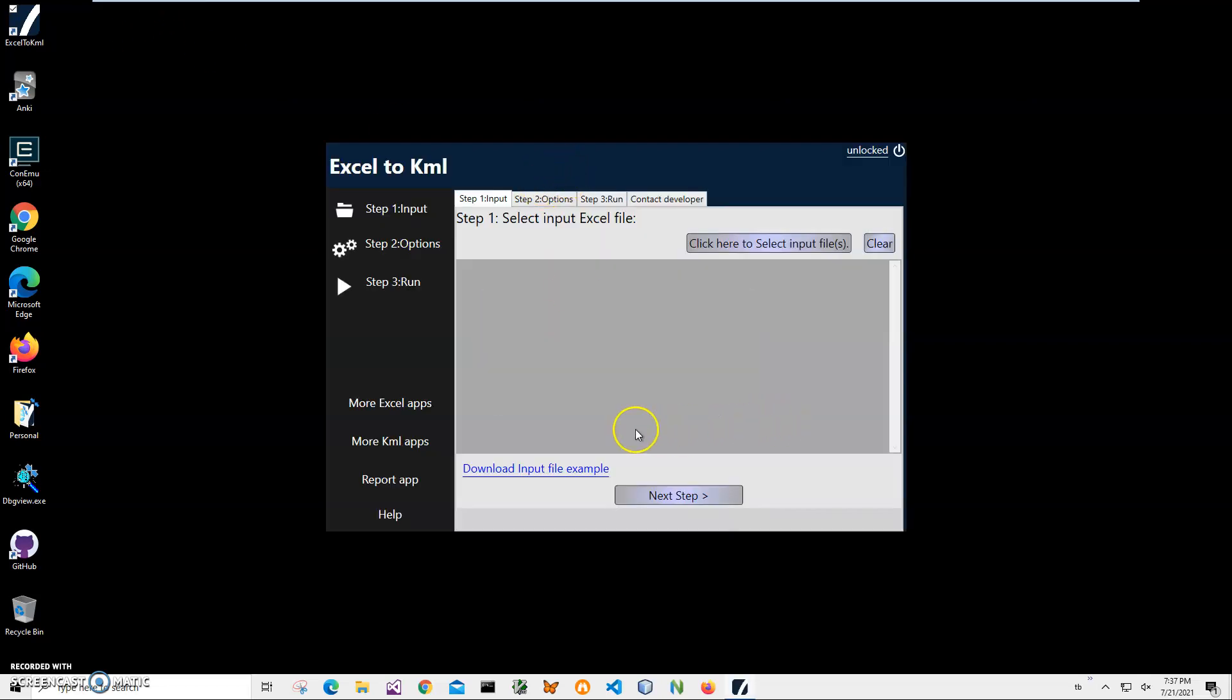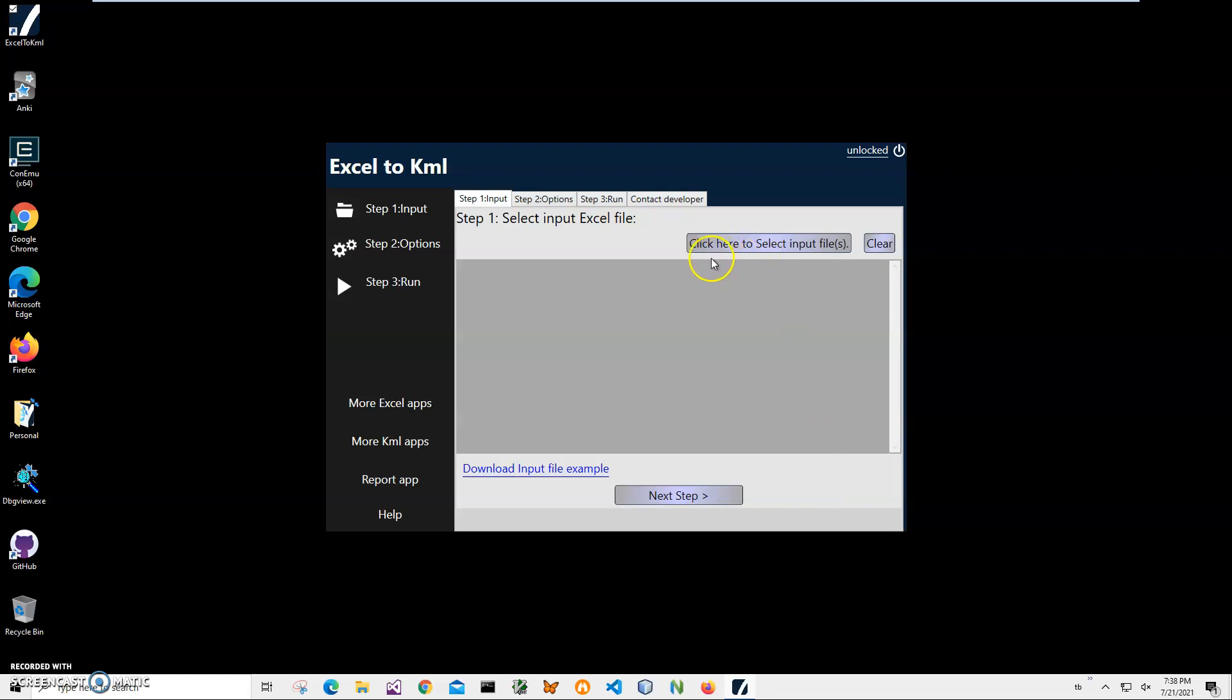Now if you want to see example of KML file I will be using, you can just click on download input file example and it will download Excel file with all those fields on your computer, so you will be able to review it. As I said, the most requirement for the file is that it must contain latitude and longitude coordinates and they must be stored as text in order to be converted to KML. You can download this Excel example and add your coordinates into it and just use it for conversion if you'd like to.